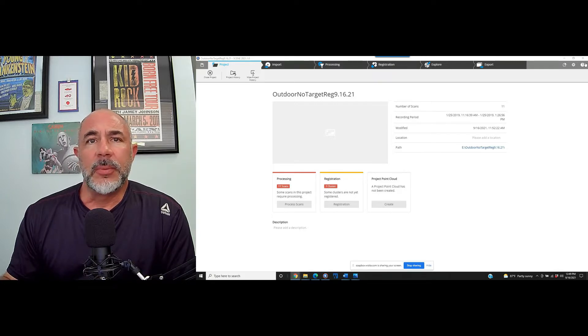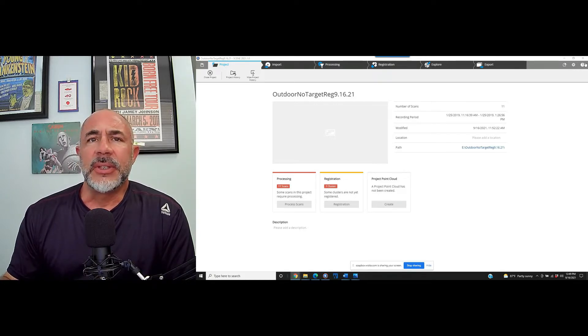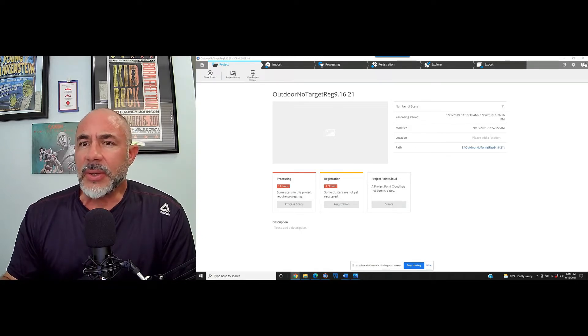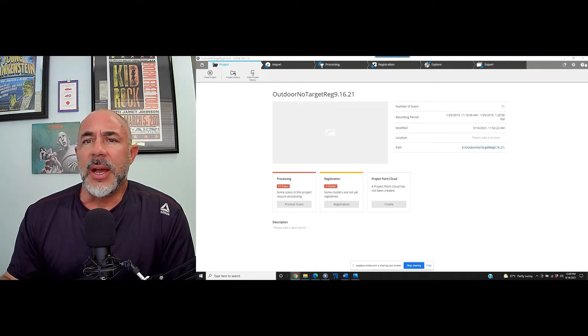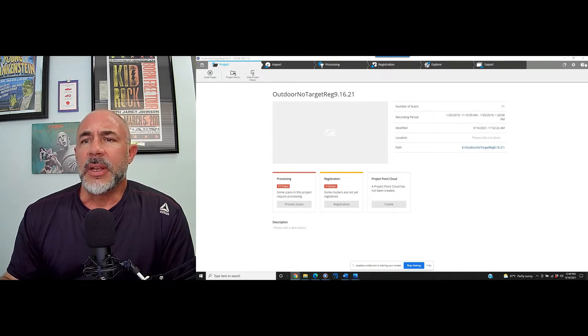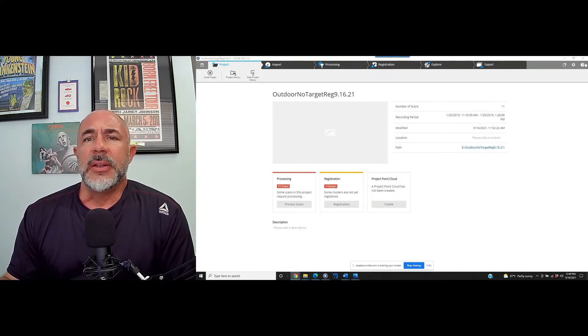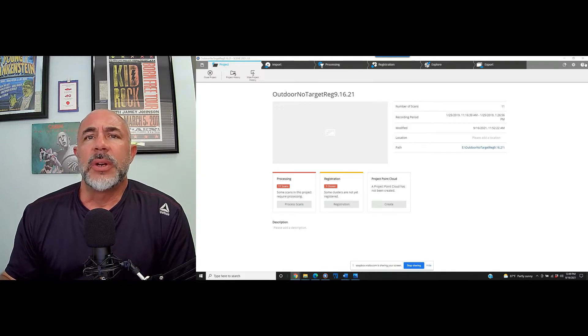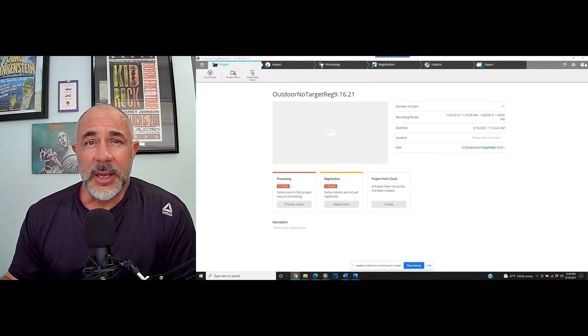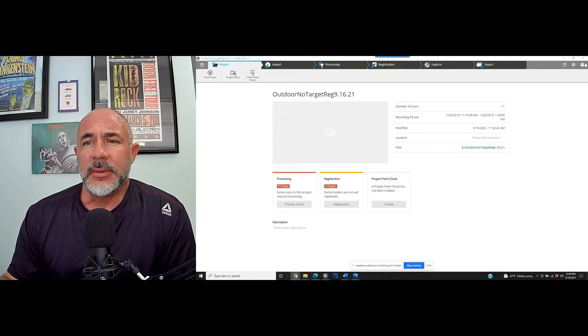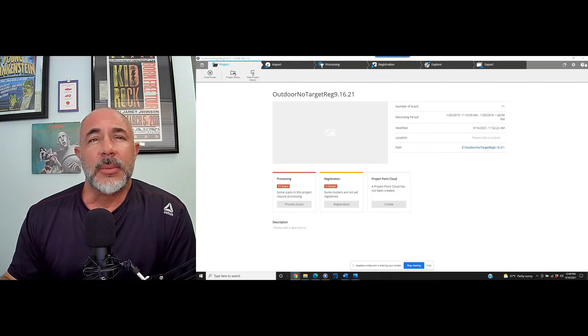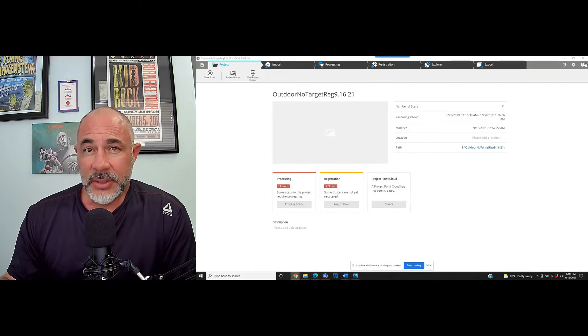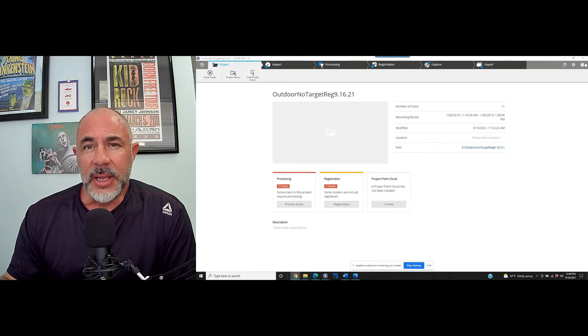Many people that have not done this sort of scanning and are using a scanner like the Faro Focus for the very first time have basic questions about this type of scan work. If they're not going to be using targets, a lot of times they just want to know what are some of the things that they can do in the field to avoid creating problems and headaches in the post-processing registration part of your project.